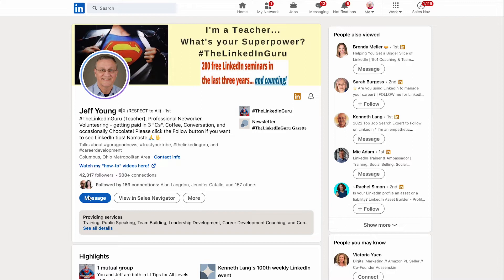You'll notice he's got over 40,000 followers and over 500 connections. I can't click into either of these to see who they are, but LinkedIn have added a new feature in search.